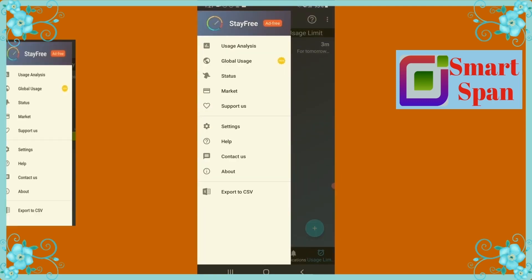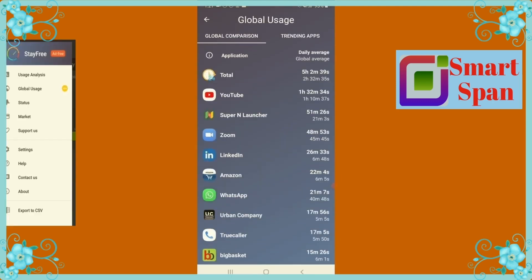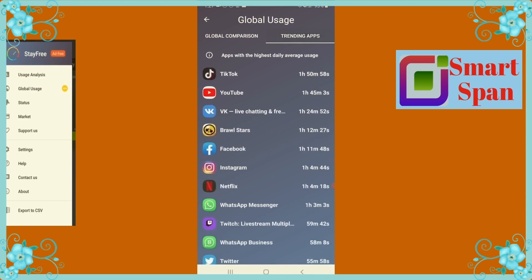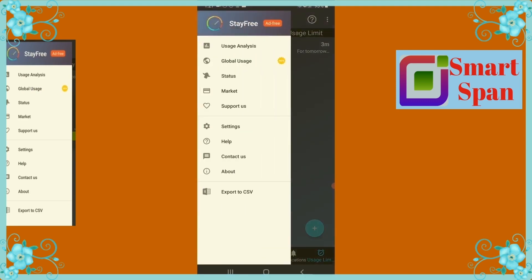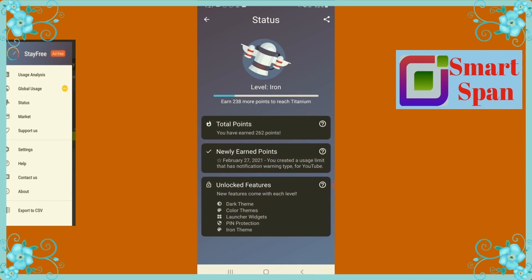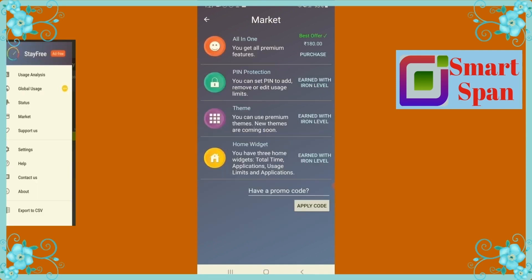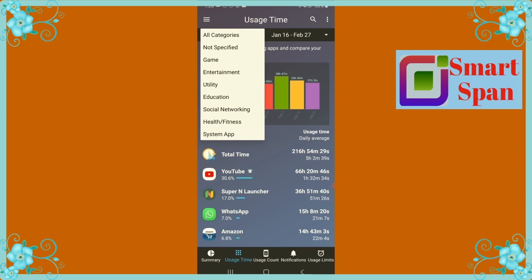Global Usage includes global comparison and trending apps. You can opt for premium features from the market option. In Settings, you can set reminder time, day usage reset time, and so on.